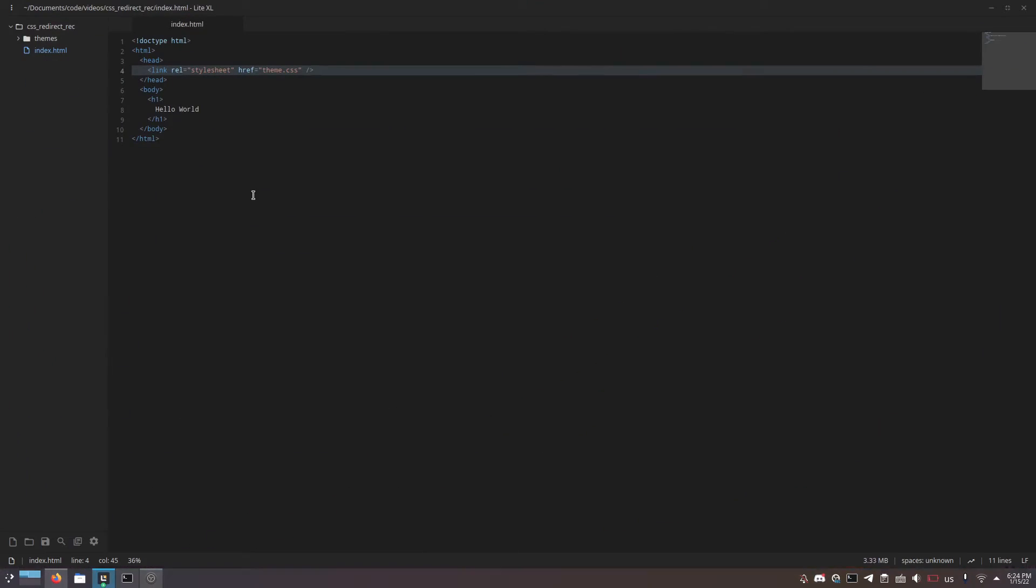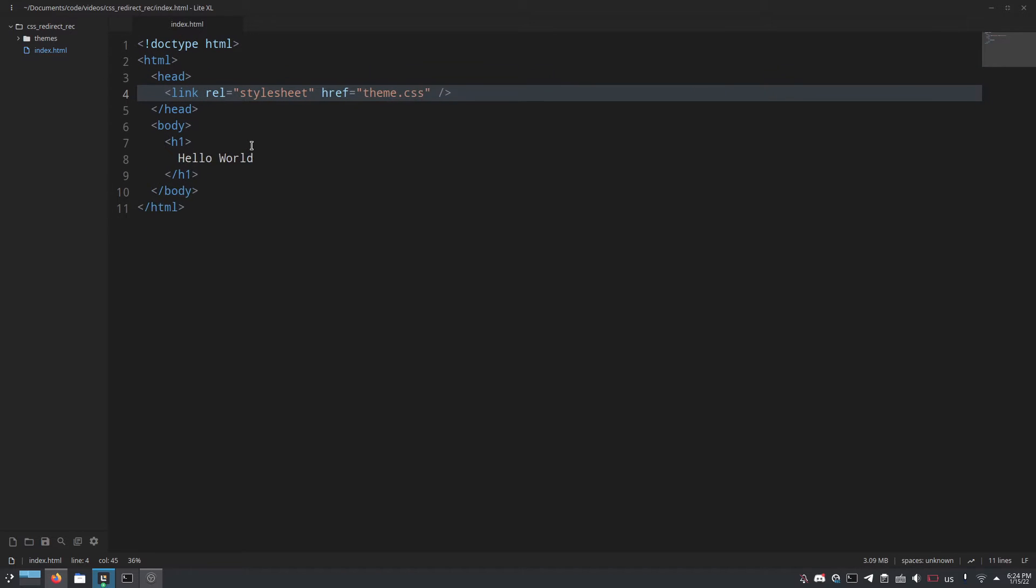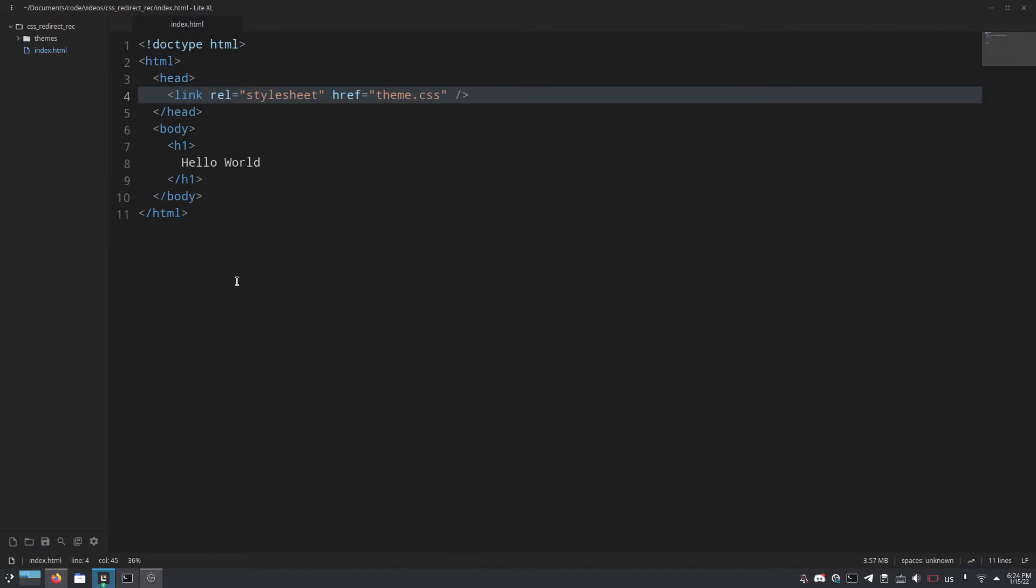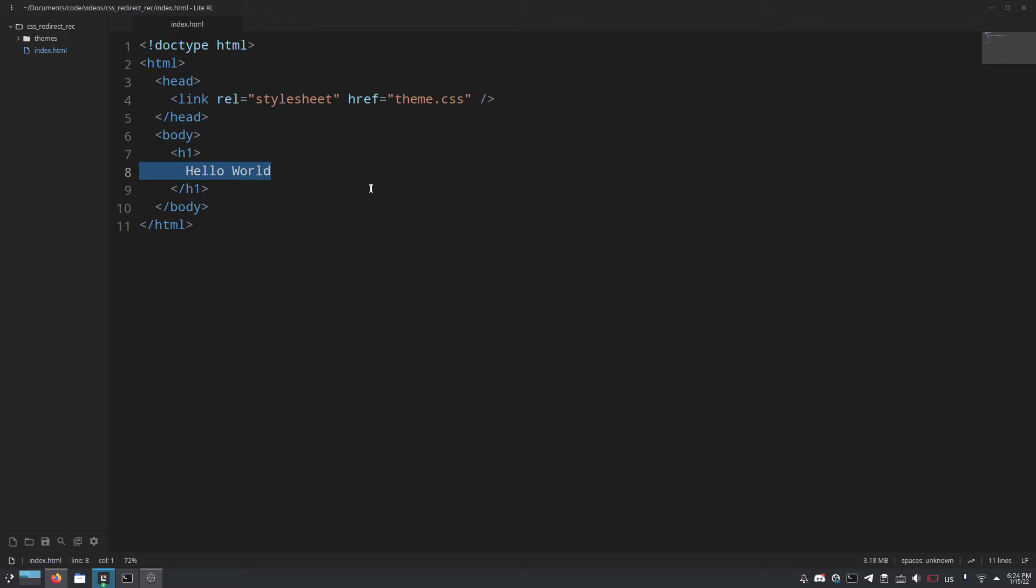So if we go over here you'll see that I have a basic project set up. It's just a link to a non-existent CSS file so theme.css does not exist and then a body that just says hello world.